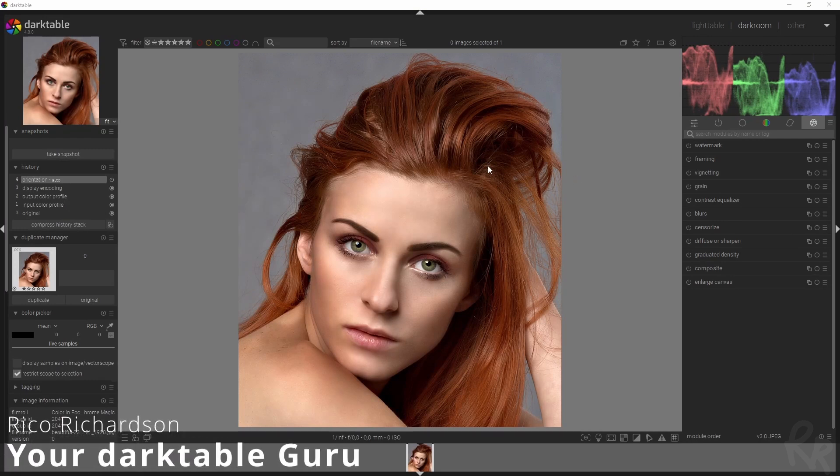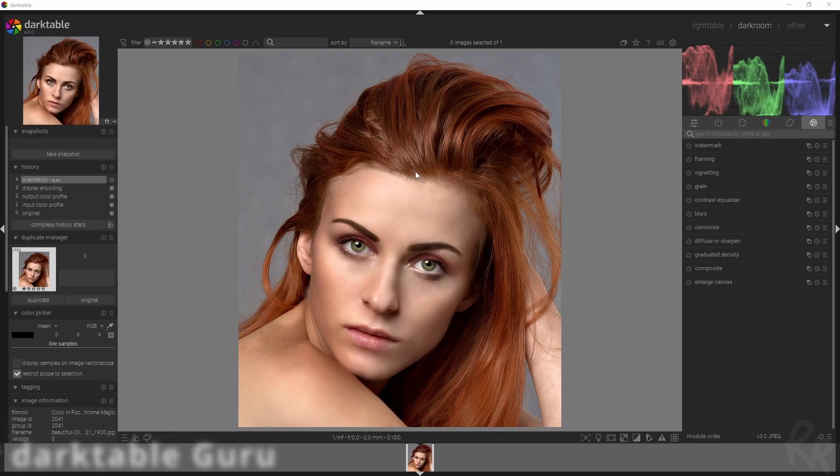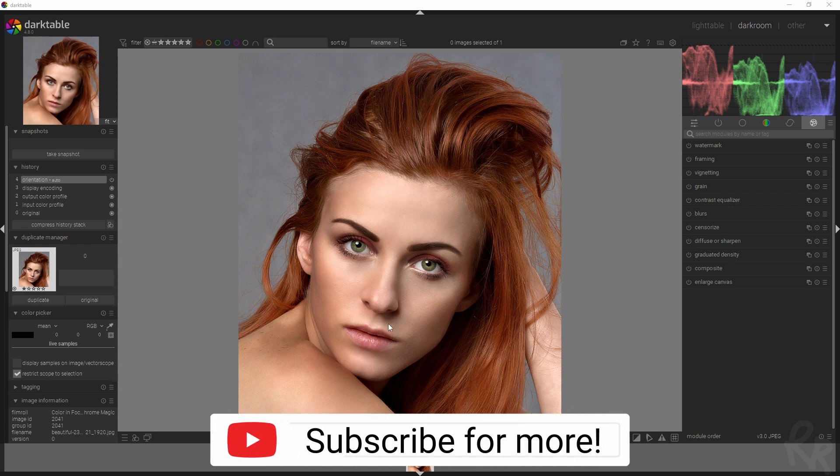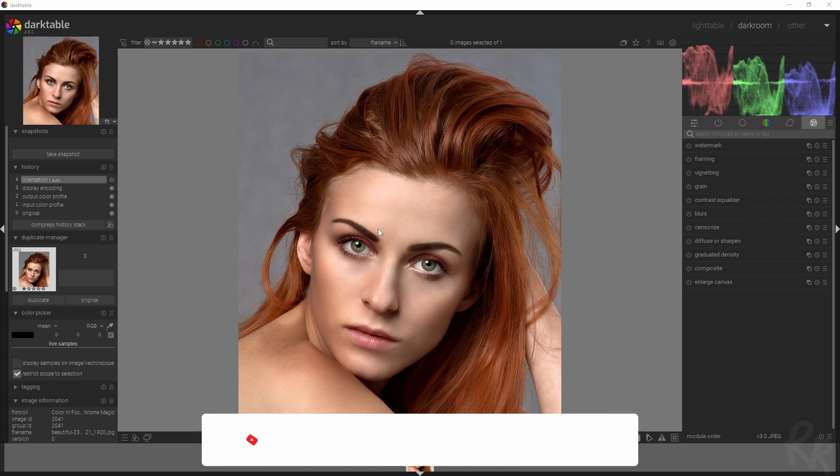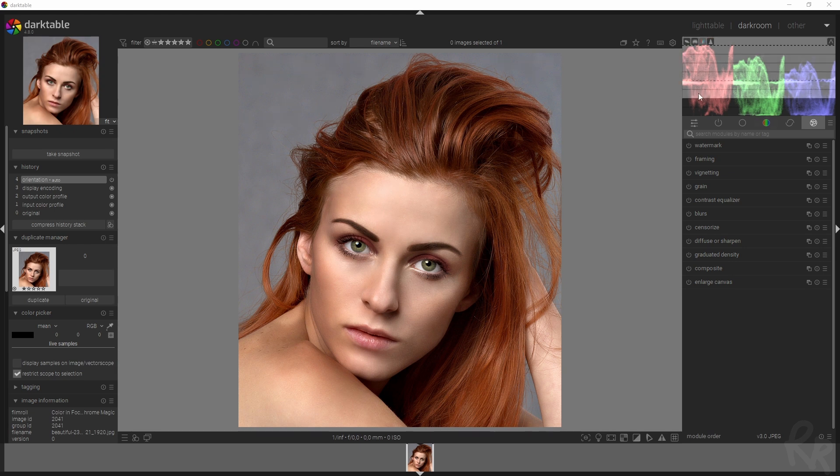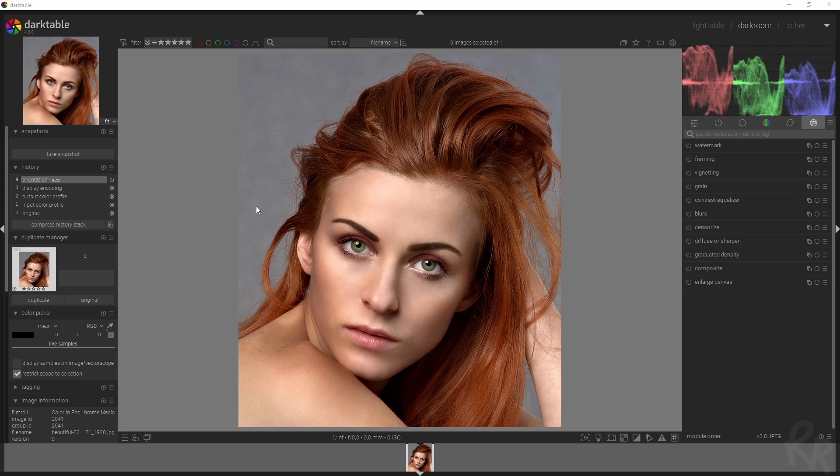Last week I got a question from Graham saying he had a photo of a black panther. He wanted everything black and white except for the eyes, so I figured why not make a video about that. I already sent him the result, but let me show you how I achieved that. This is a JPEG so I don't have to do all the basic editing.